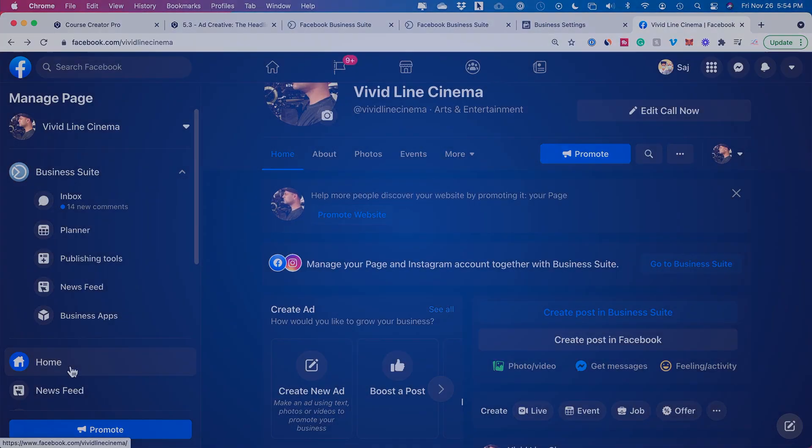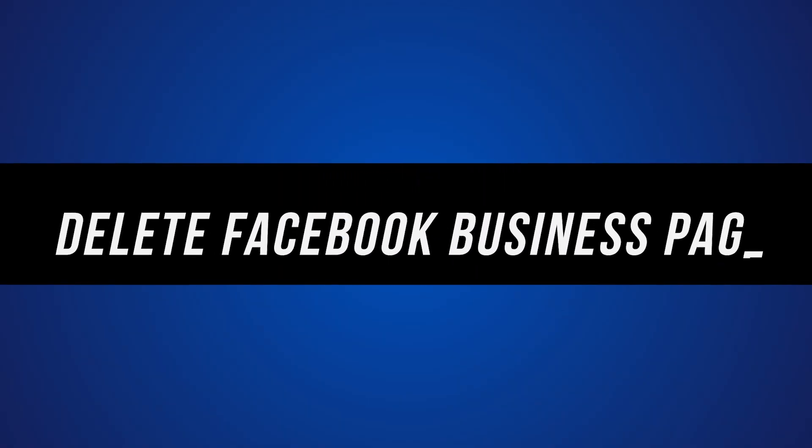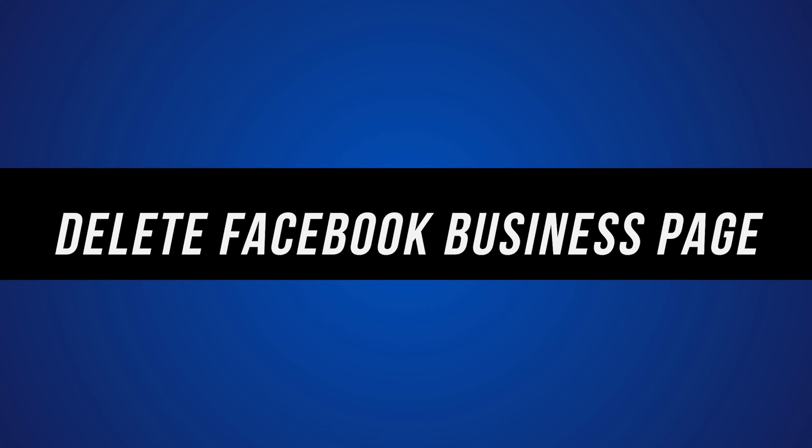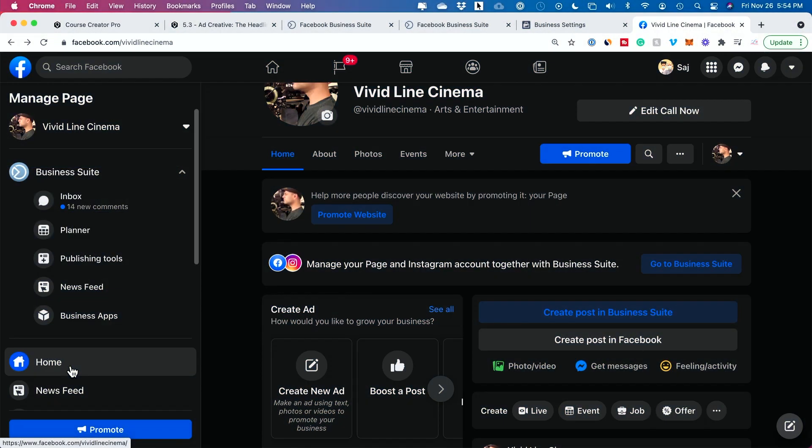Hey everyone, in today's quick video I want to show you how to delete a Facebook business page. It's pretty straightforward on Facebook.com.